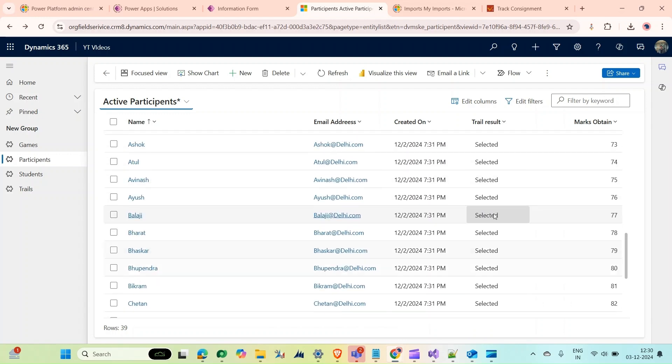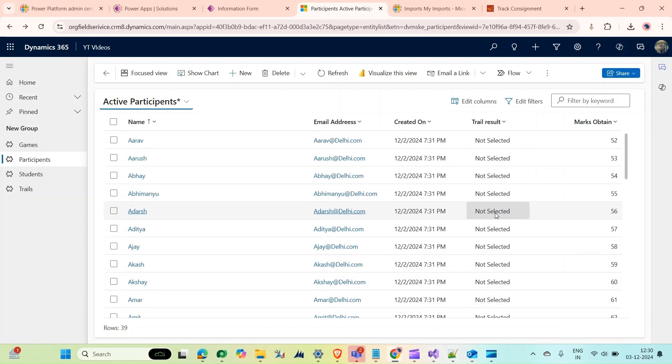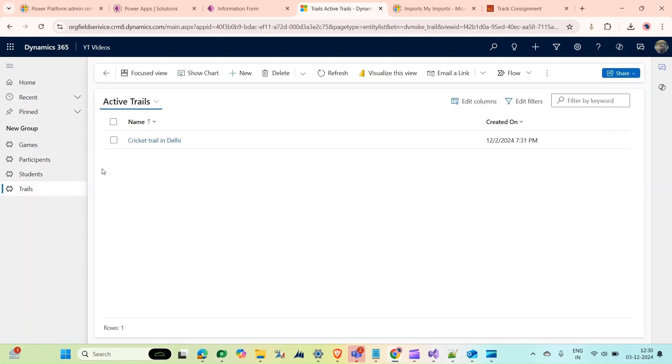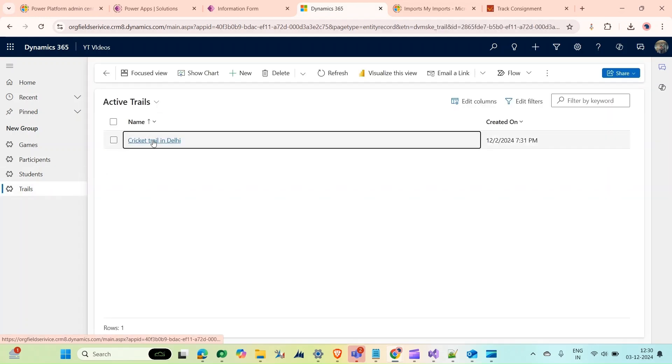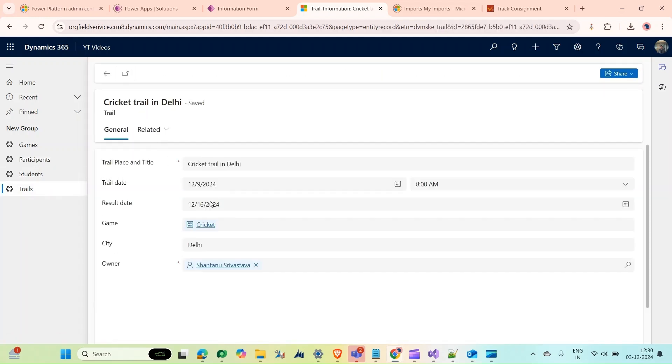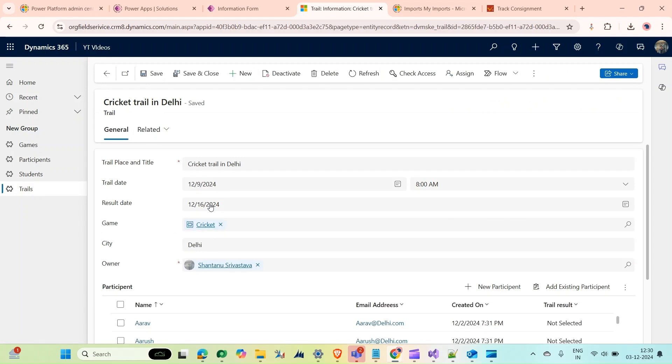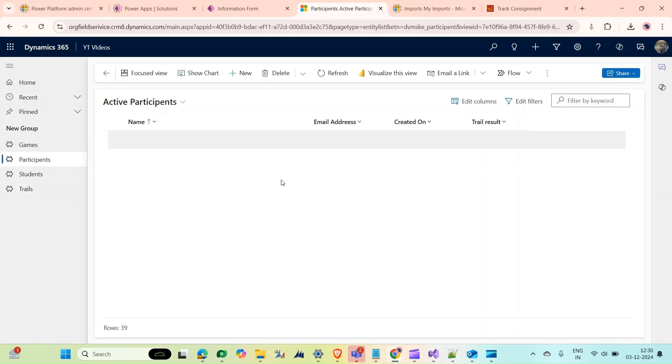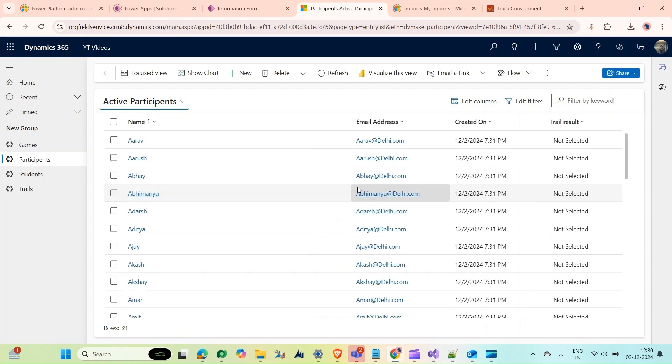Some of them are selected and some are not selected. What I need to do is when a trial's result date arrives - like this trial has a result date of December 16th - after this date I want to delete all the participant records for those who are not selected.